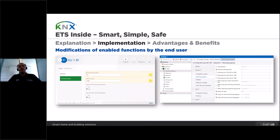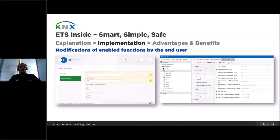The installers can define the parameters to which they would like to grant access to the end user, so that they are able to modify, for example, dimming values, time schedulers, light scenes, etc. And this can be done with few taps on the device parameters.